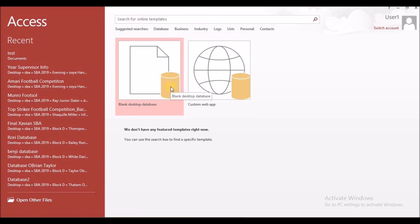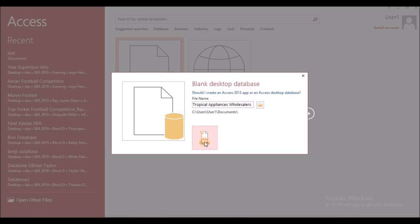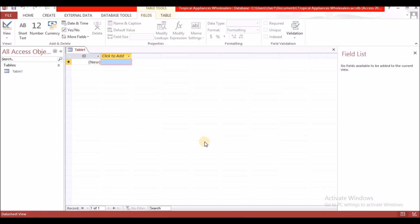Here we are in Microsoft Access. As mentioned in my previous video, the first thing you need to do is create a blank database. When you create your blank database you need to give it a name. The question says we are supposed to name it Tropical Appliances Wholesalers. Having typed our name, we're going to select Create.